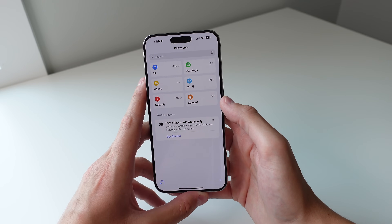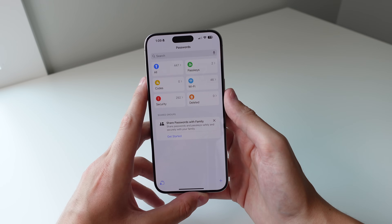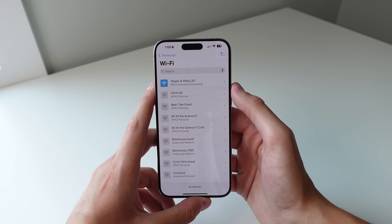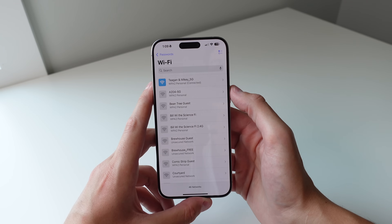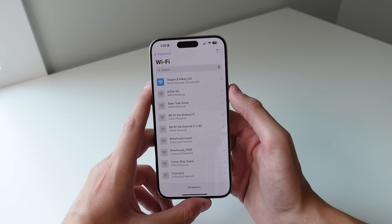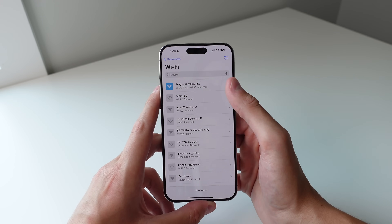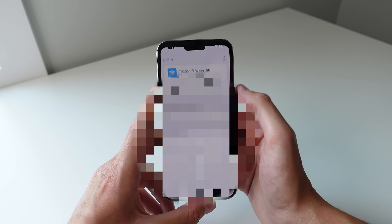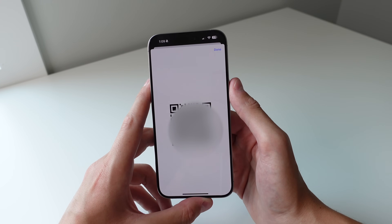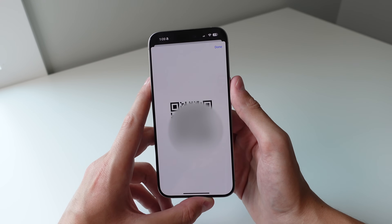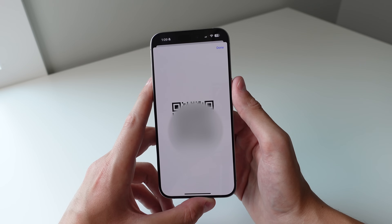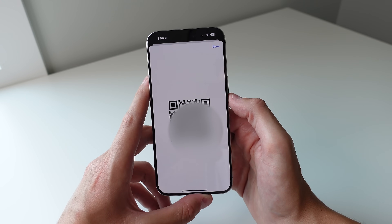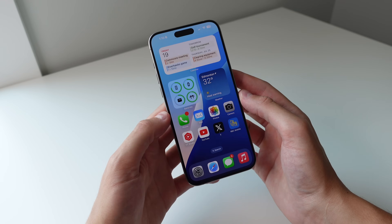The final underrated feature is inside the new Passwords app. If you tap on your Wi-Fi network, you can generate a QR code for it. Tap Show Network QR Code and you can screenshot it and print it out, so whenever guests come over they can just scan the QR code to connect to your Wi-Fi.